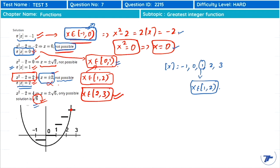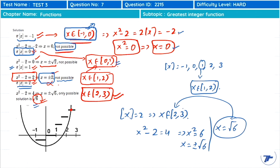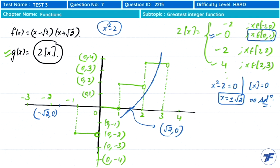When ⌊x⌋ = 2, x ∈ [2,3). The equation becomes x² − 2 = 4, so x² = 6, giving x = ±√6. Now √6 ≈ 2.449, which lies in [2,3). So x = √6 is our solution! This means the two graphs intersect at x = √6 in the interval [2,3). At x = 0, the value of fx is −2, which is the starting point of the parabola graph.